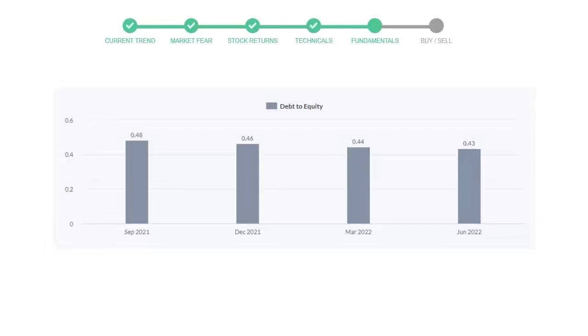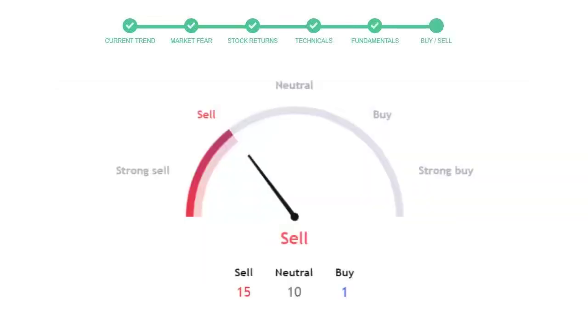This is today's buy or sell decision for the stock, which is purely based on the technical indicators. This is not a recommendation, but use this just as a guiding pointer for your stock picking.